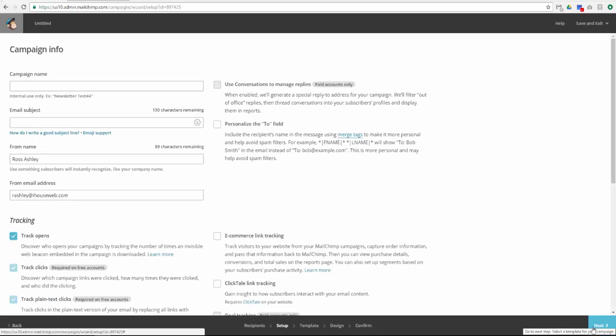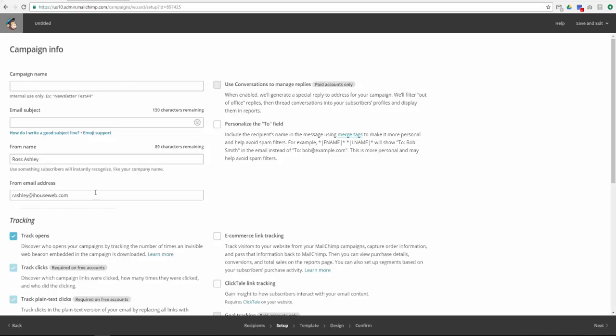Give your campaign a name and an email subject line. I will be composing an email for the new year, so my campaign name will be New Year 2016 and my subject line will be Happy New Year from iHouse Web.